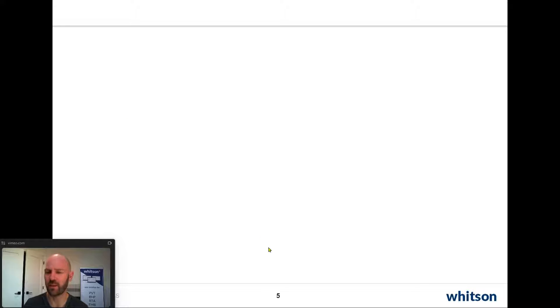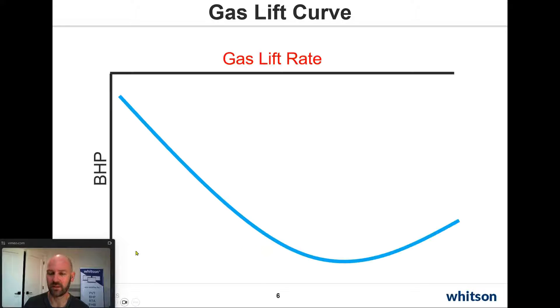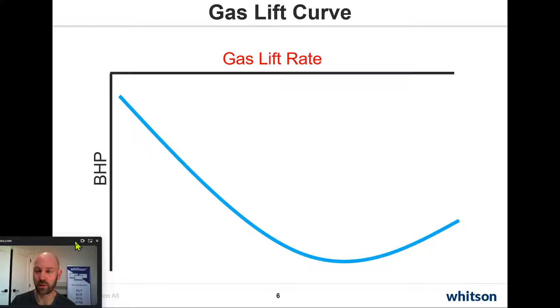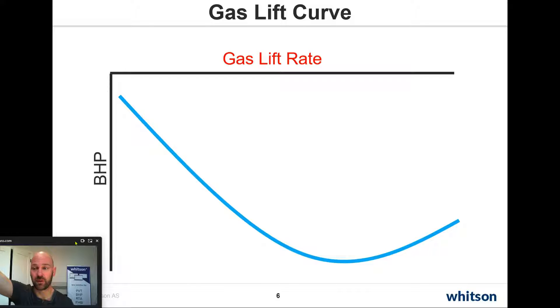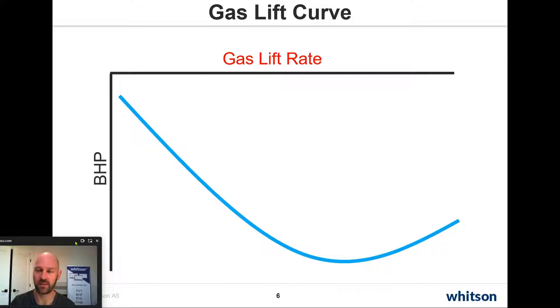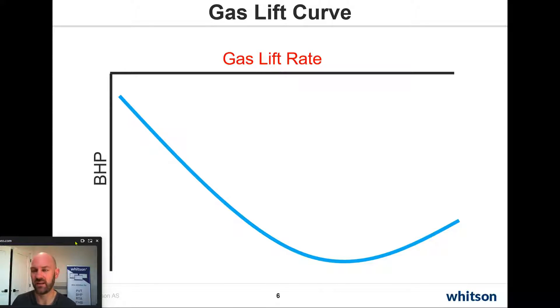Let's just talk about why do we do gas lift. One of the things we're hoping to do is to lower the bottom hole flowing pressure. We've got this big, tall column of liquid. It's very heavy. If we can inject gas down to the bottom, it will help lighten that liquid and reduce the bottom hole pressure.